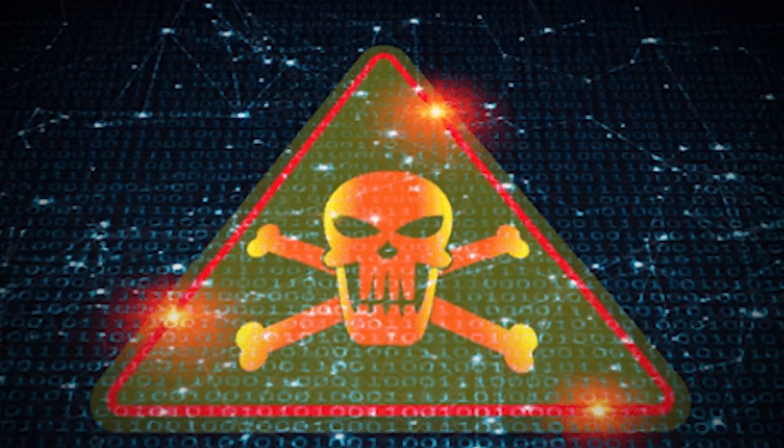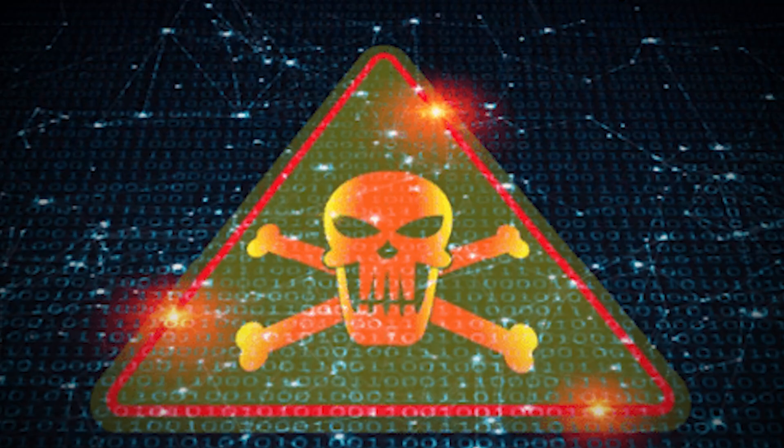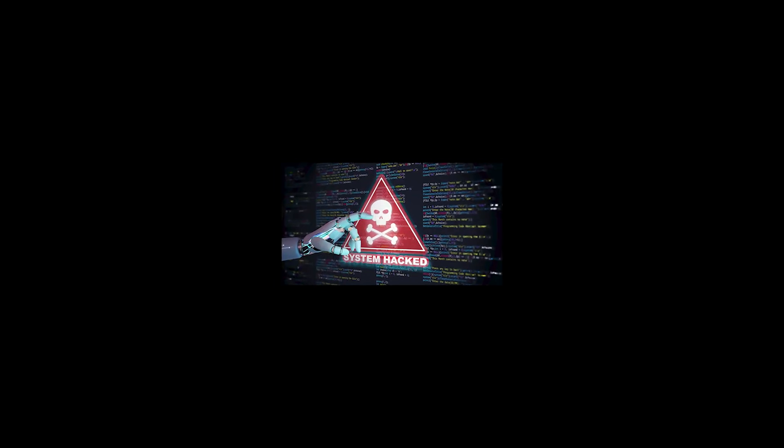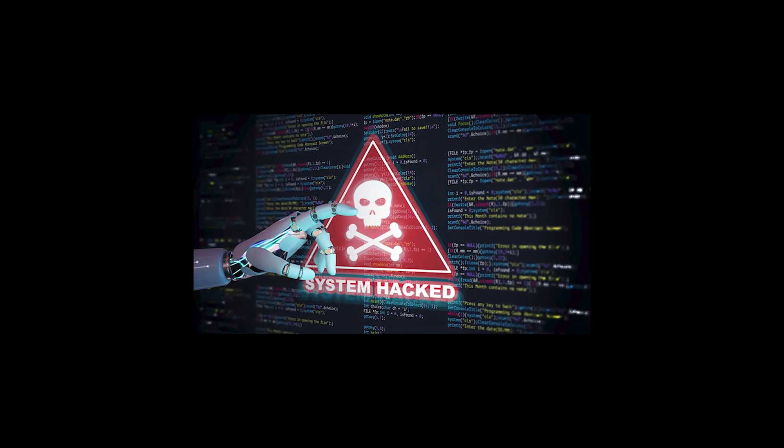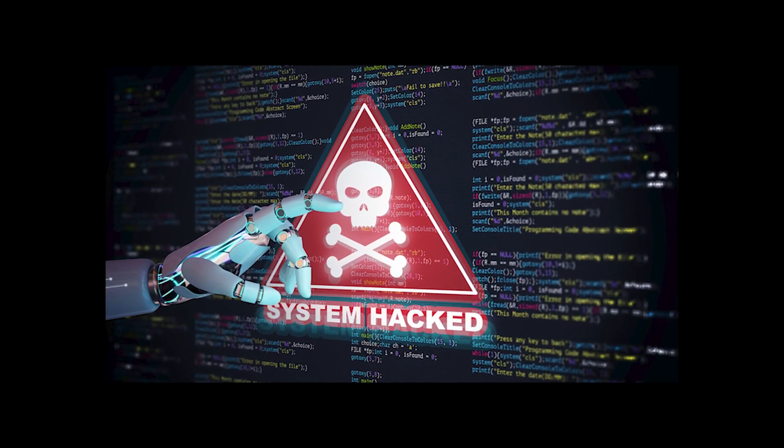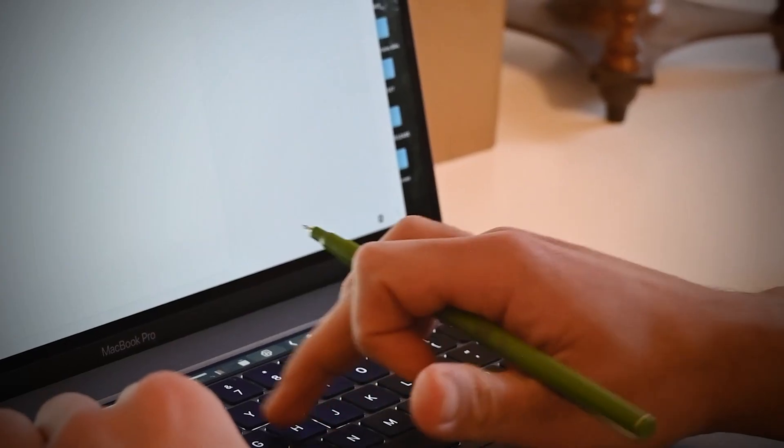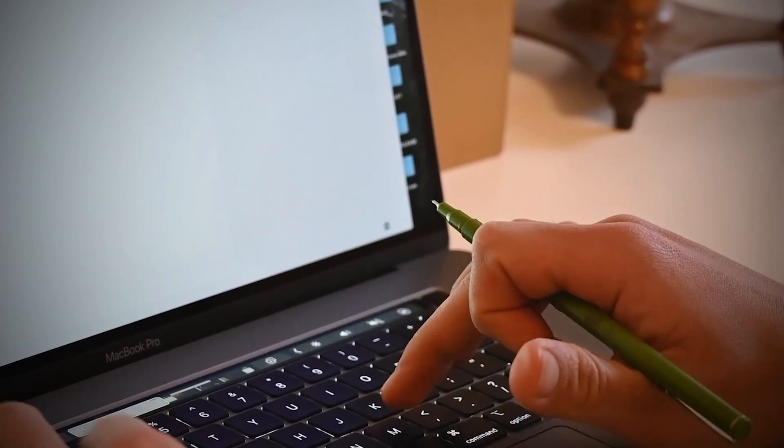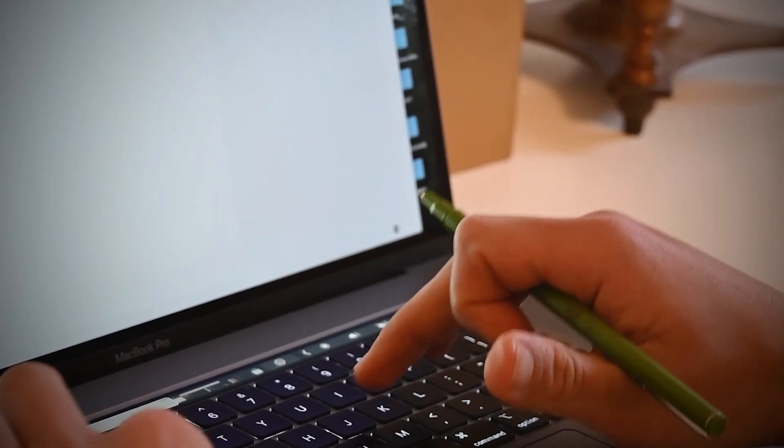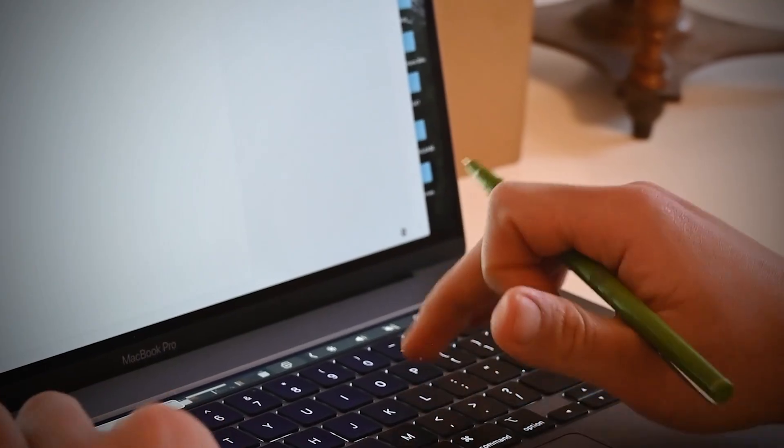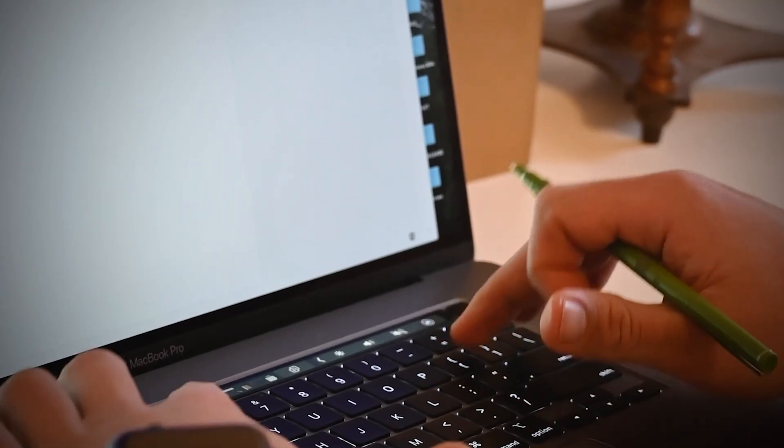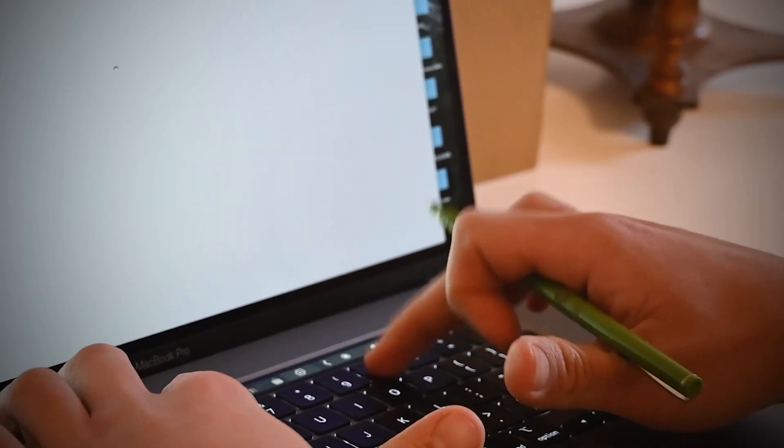But poisoning doesn't only happen in the data mines. It can happen mid-conversation. Prompt injection is the new frontier. The art of whispering bad instructions directly into an AI's ear. Hide malicious text on a web page, and when a chatbot reads it, it might blurt out a password,